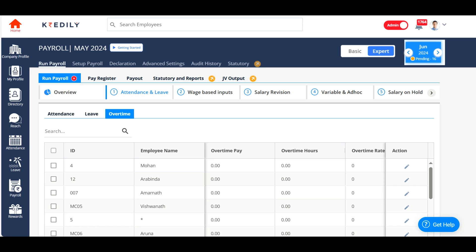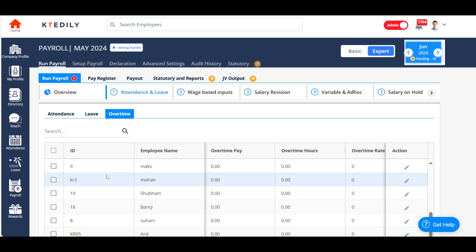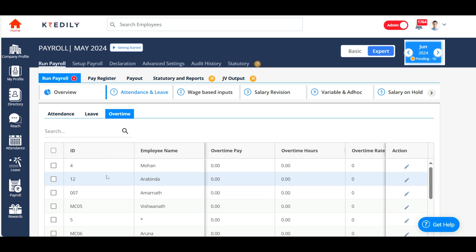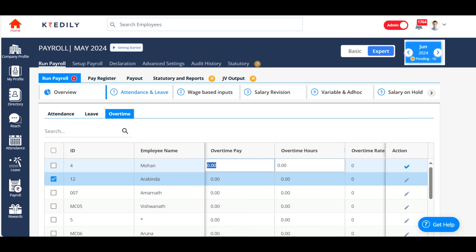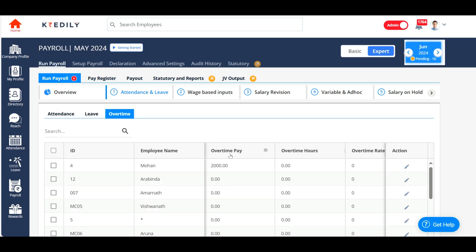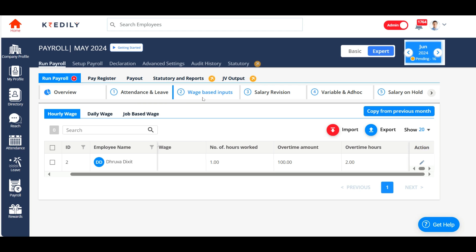At the same time, the system will display overtime details and the employees who have done overtime for the current month. You can choose whether the information is valid or add overtime pay and overtime hours for that employee. For example, I know one employee has worked about 20 hours, so I'm going to give him 22,000 rupees as overtime pay. If employees are logging in and out daily while doing overtime, it gets automatically added to your payroll.